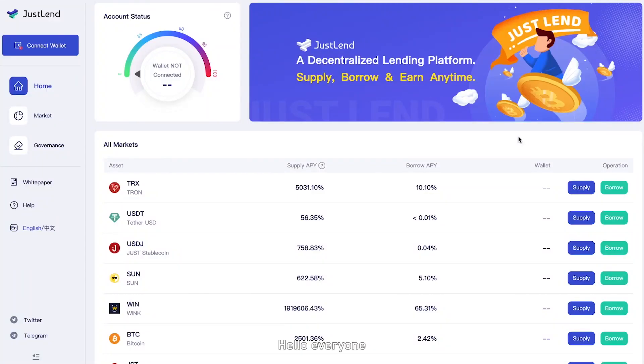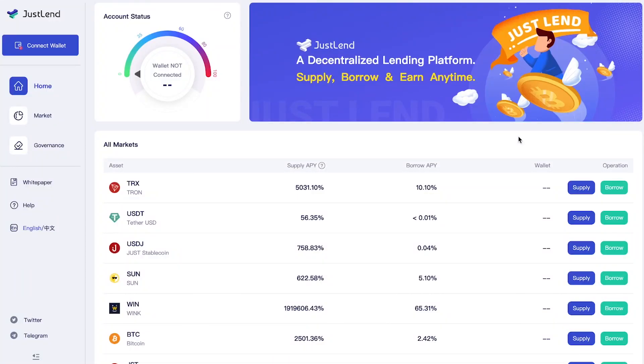Hello everyone and welcome to JustLand's tutorial video. In this video I will show you how to use JustLand.